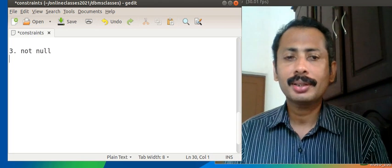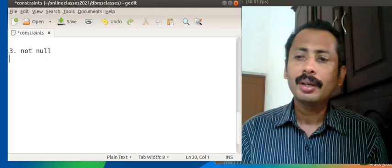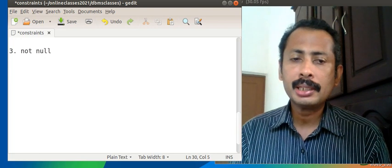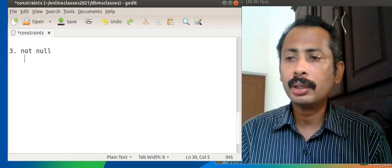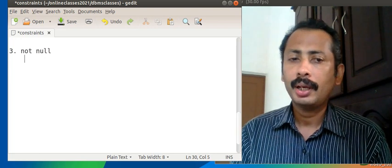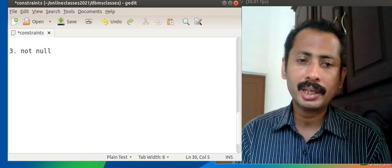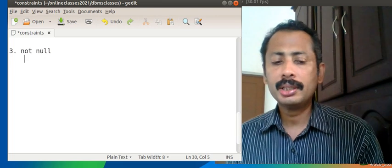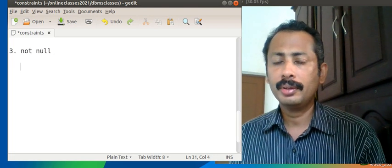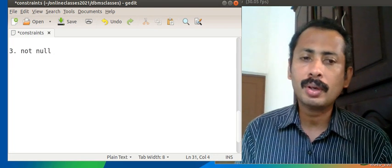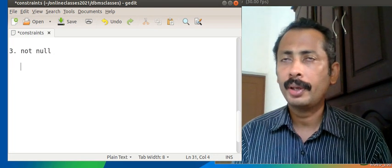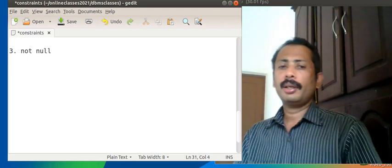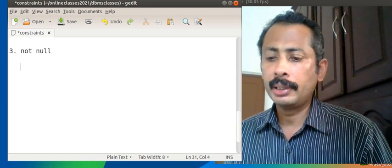Hello students, good morning. Today we will see the third constraint NOT NULL and the fourth constraint CHECK. NOT NULL is a constraint which can be used only with column level syntax. It cannot be used in table level syntax.